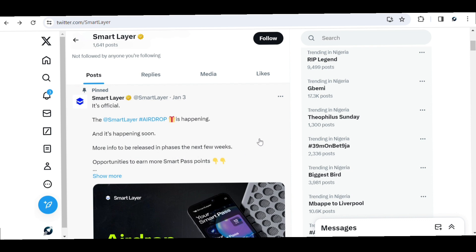Smart Layer is going to organize their airdrop, and I'm going to show you guys how you can participate and stand a chance to earn between 500 to over 50,000 USD in this airdrop. This airdrop is going to be based on points — the more Smart Pass points you have, the more tokens you're going to get. I want to show you guys all you need to know to get started with this Smart Layer airdrop.